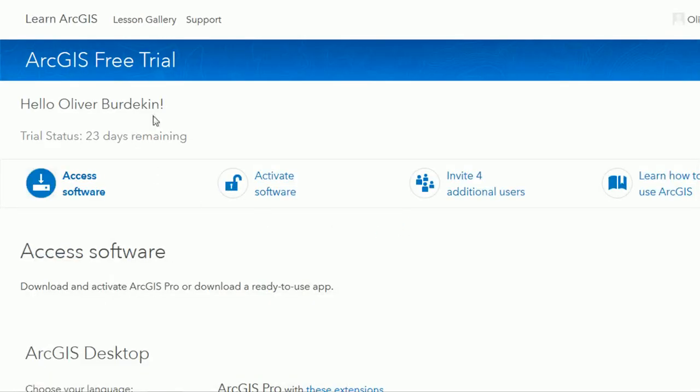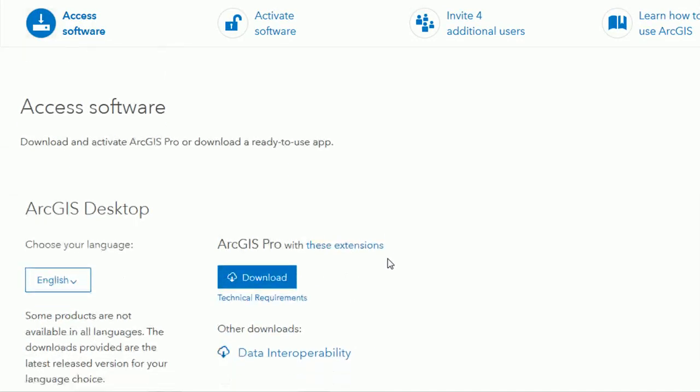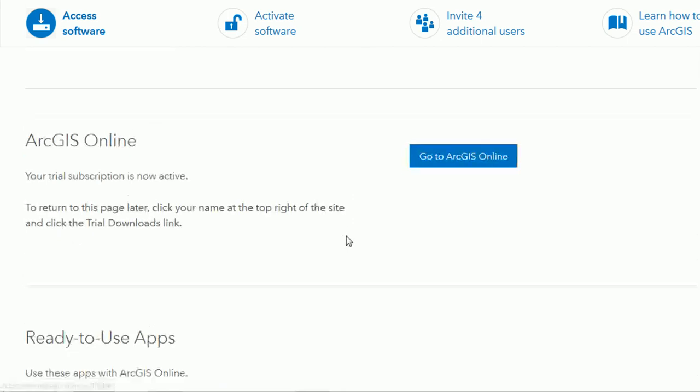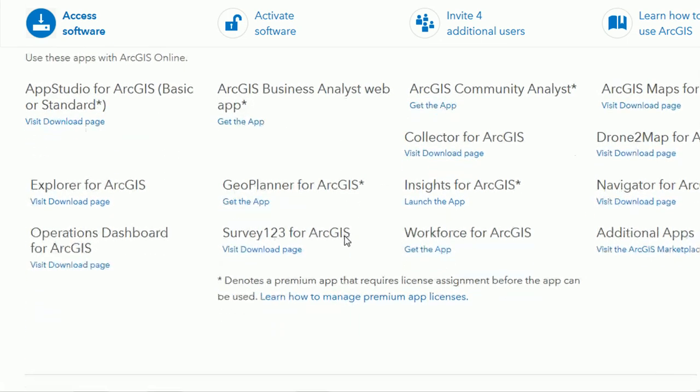It tells you how many days you've got remaining and you can see there as well that you can also invite an additional four users if you'd like to. Other things on the page we've got some ArcGIS apps down the bottom as well as the download links for ArcGIS Pro.